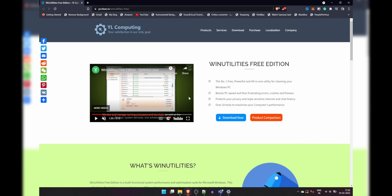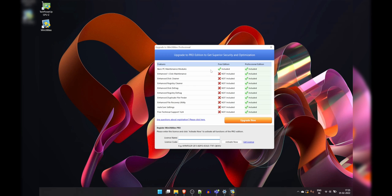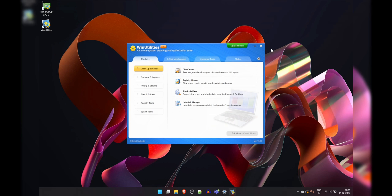Next up is Win Utilities, the free version anyway. It's actually a full-on PC maintenance software which allows you to do a lot of things, but most of them require a license. Thankfully though, just monitoring your hardware does not. So yeah, we're just going to use that.